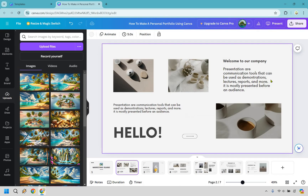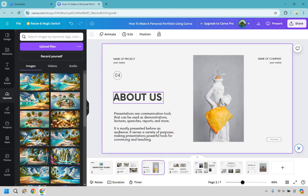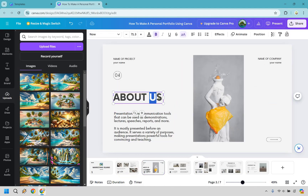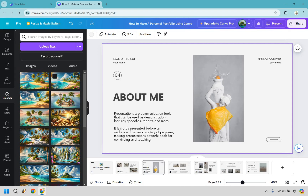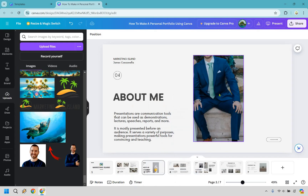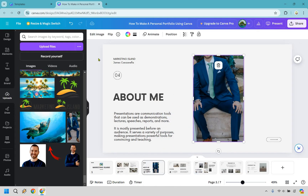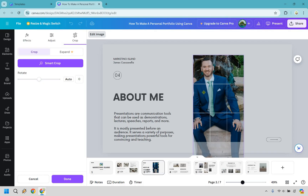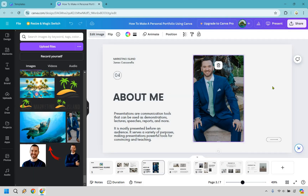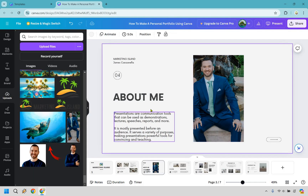Moving to the next slide — we have 'hello,' which could be about us or about me. Since it is a personal portfolio, it's probably just going to be you. Let me grab a picture of me — I'll drag and drop it in. It's not cropped very nicely, so let's go to 'edit image,' then 'crop,' drag it so my head is actually in it, and click 'done.'